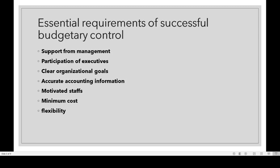The essential requirements and qualities for successful budgetary control are as follows. First one: support from management. Successful budgetary control requires full wholehearted support from management. Second: participation of executives — executive participation must be ensured in order to prepare the budget; otherwise it leads to failure.